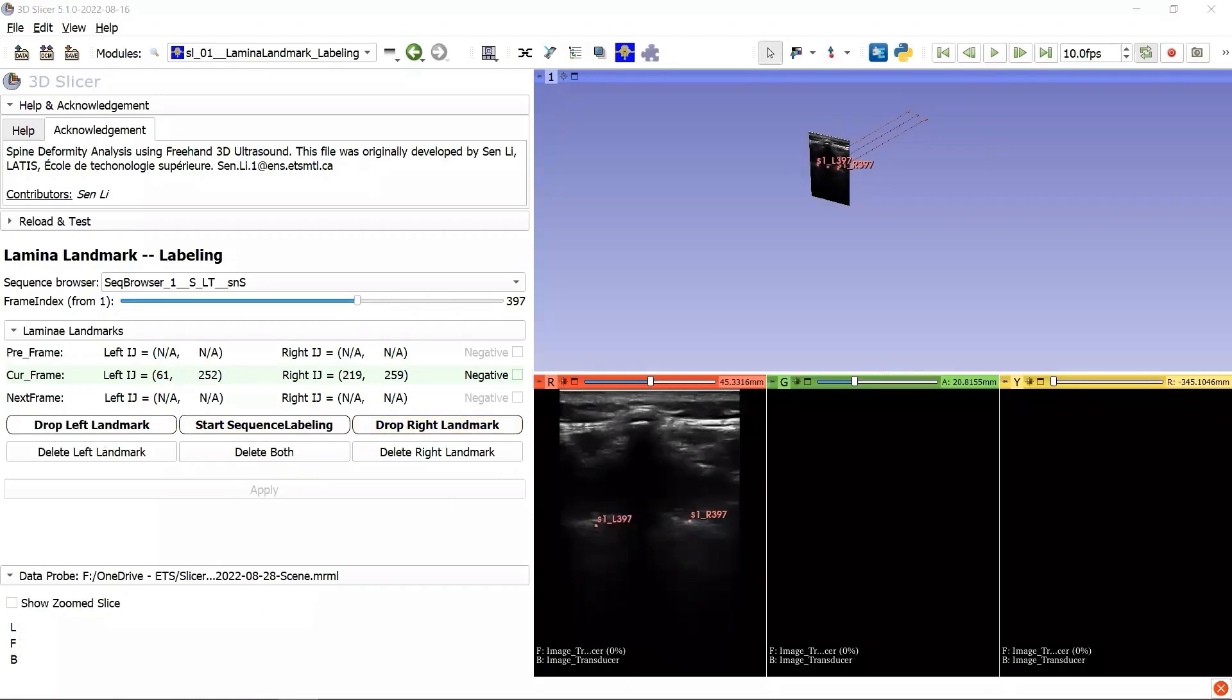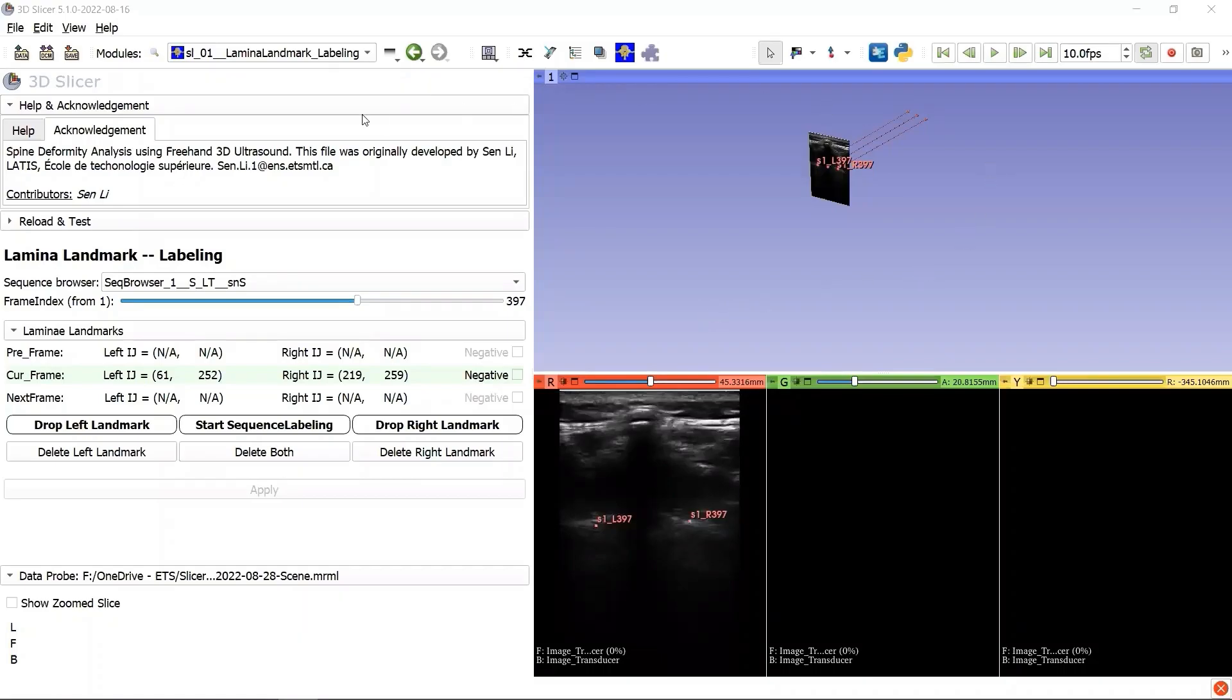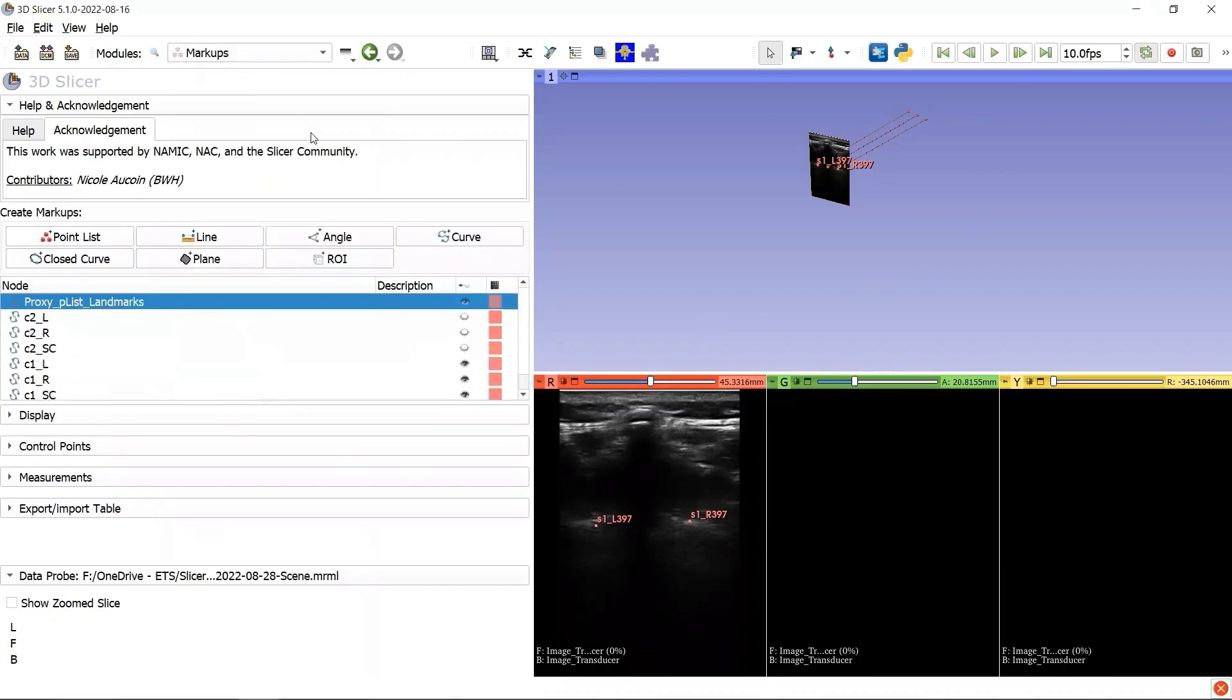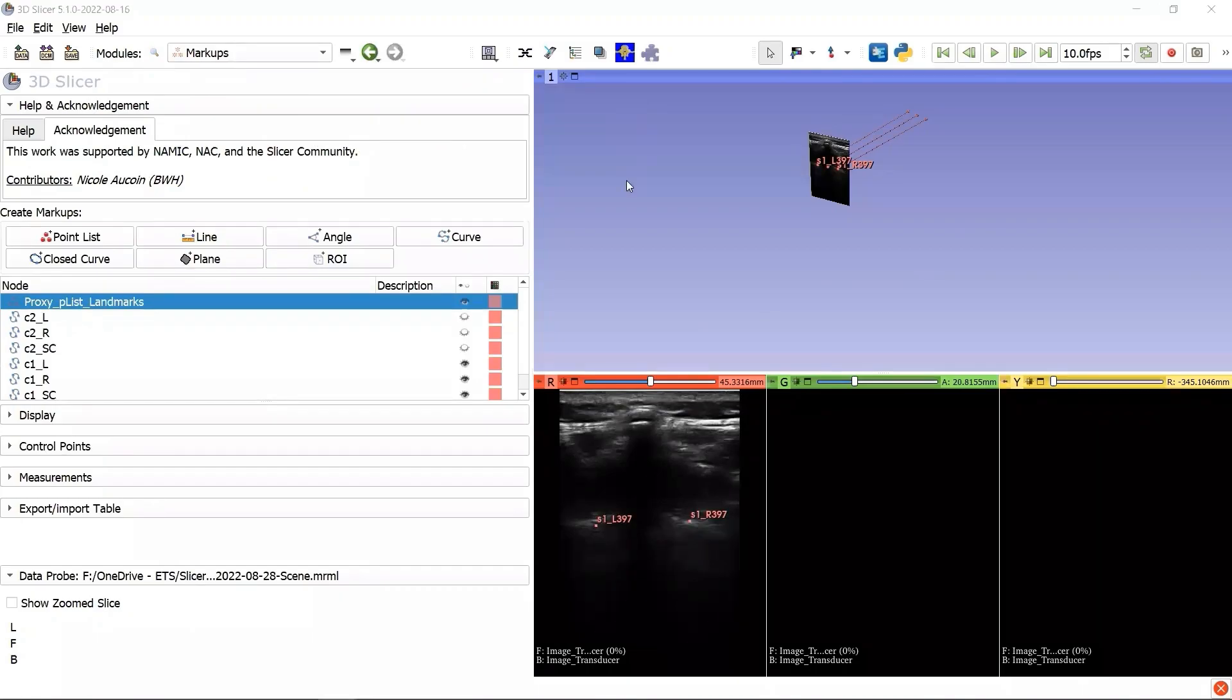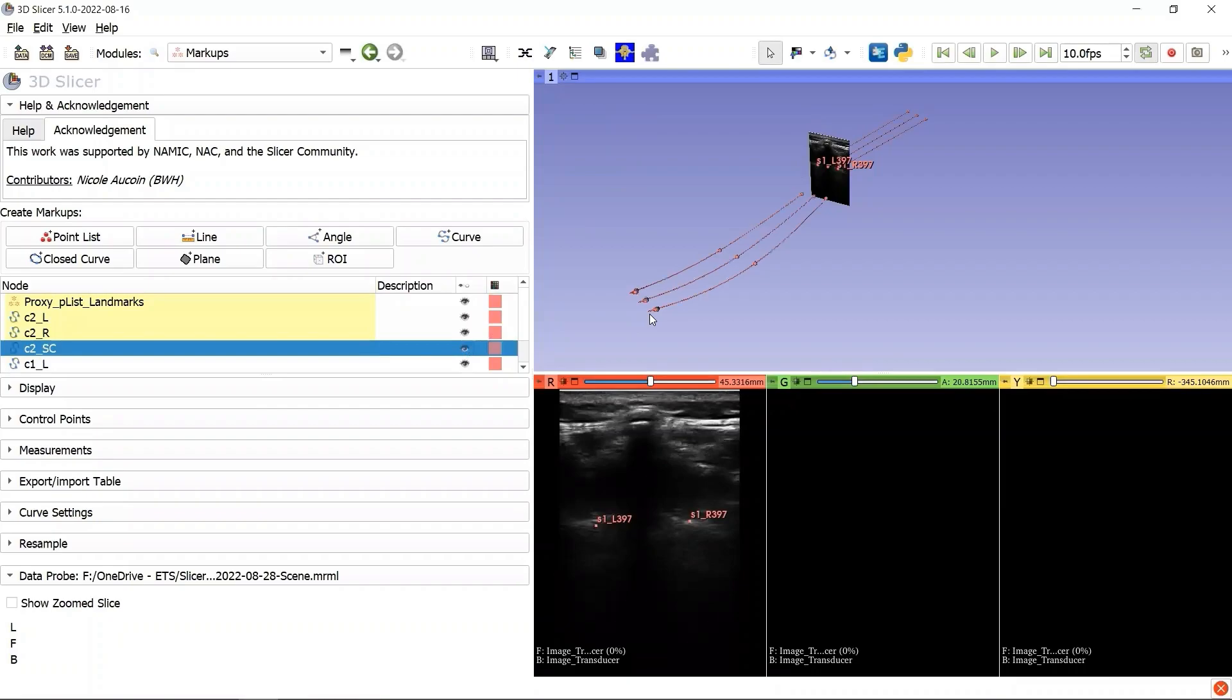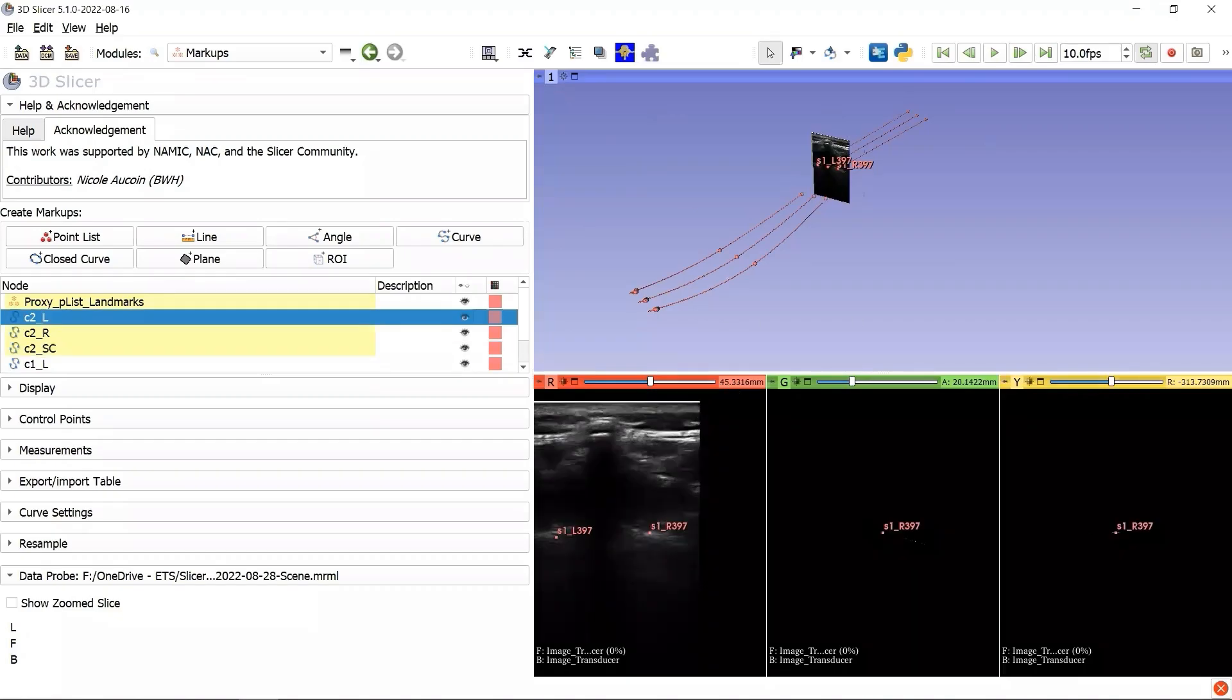Now, what if we want to compare the curves from both sequence browser 1 and sequence browser 2? Yes, we can do that. Let's go to the module markups. All we need to do is to toggle the visibility button to show the curves. Now we can see all the 6 curves from both sequence browser 1 and sequence browser 2.